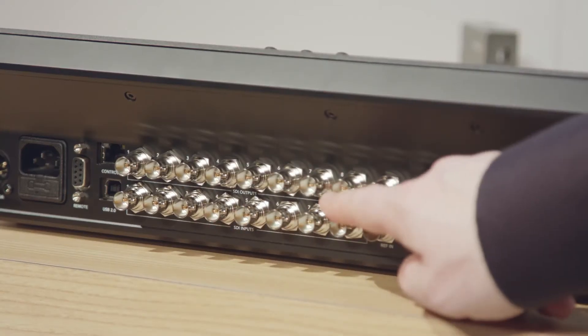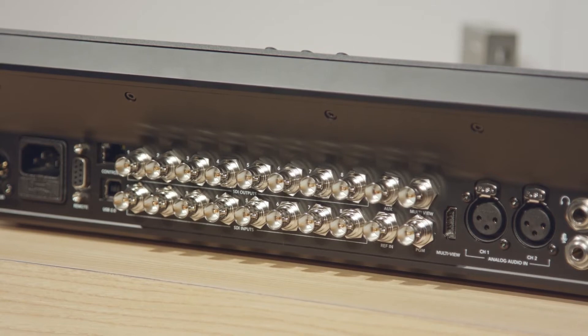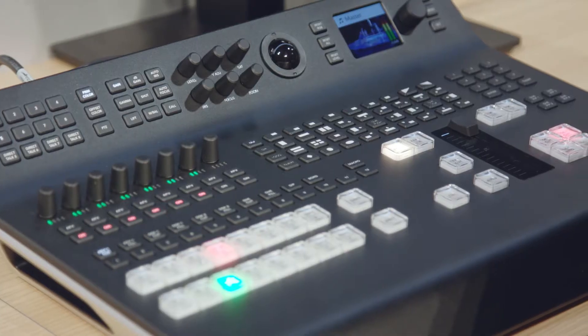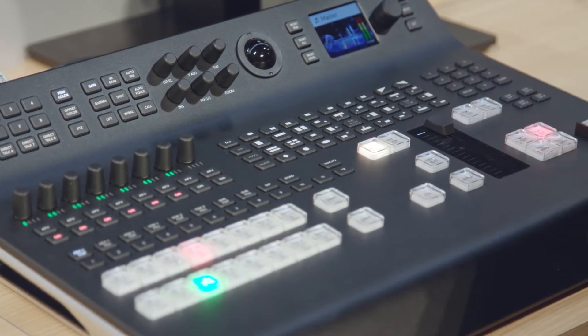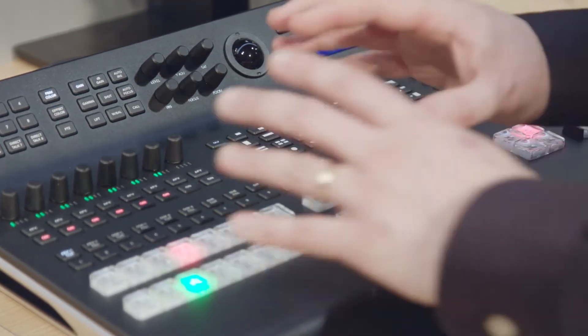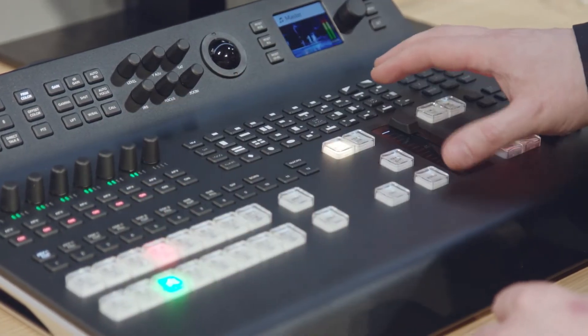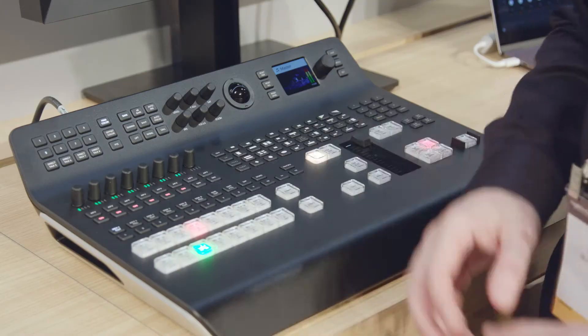Integrating 12G SDI, we have eight SDI inputs on the back providing support for 2160p59.94. For the first time on an ATEM production switcher, we've integrated frame synchronizers with up, down, and cross conversion on every input, meaning this ATEM can now accept 4K, HD, 1080, and 720p sources and match them to our program output directly.